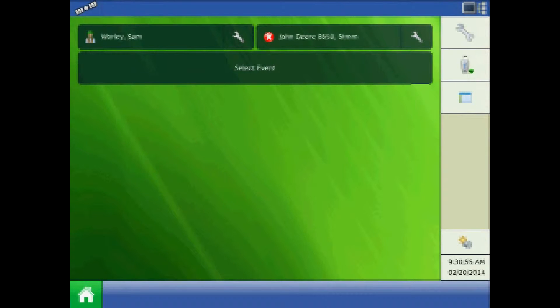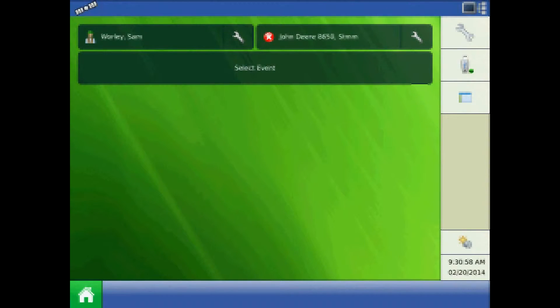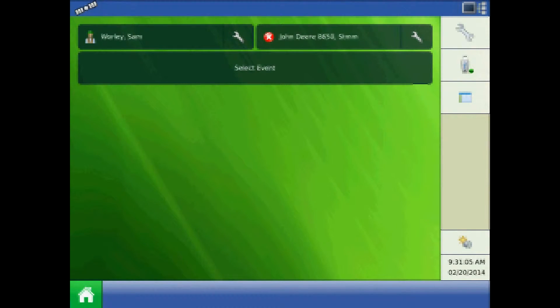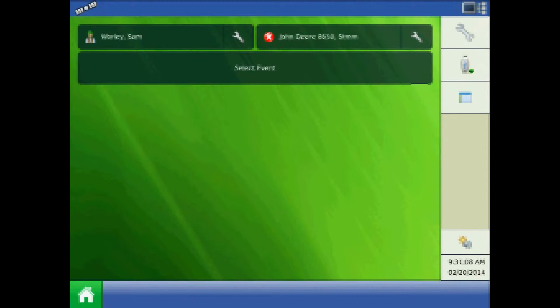This tutorial will discuss data management and the 30-day rule on the AgLeader Integra and Versa displays. Log files can be exported out of these AgLeader displays in a few ways. This video will discuss the options available to users.